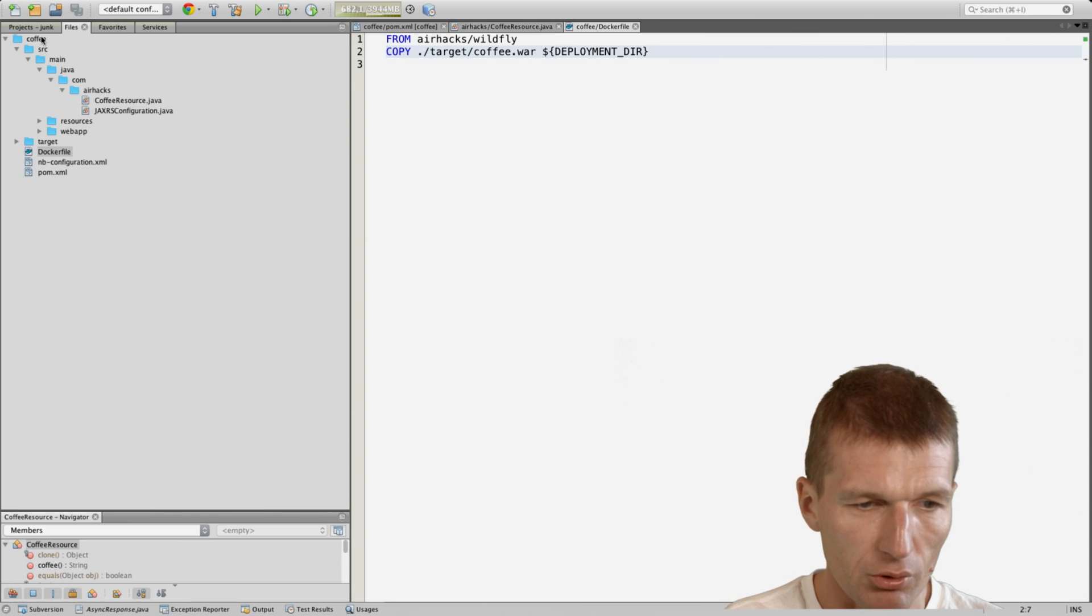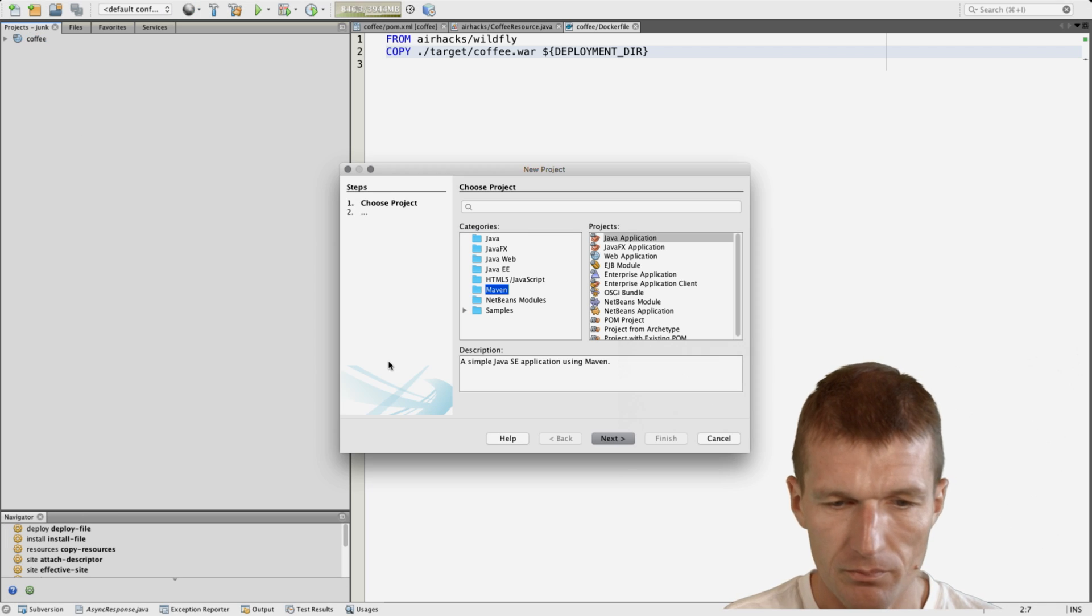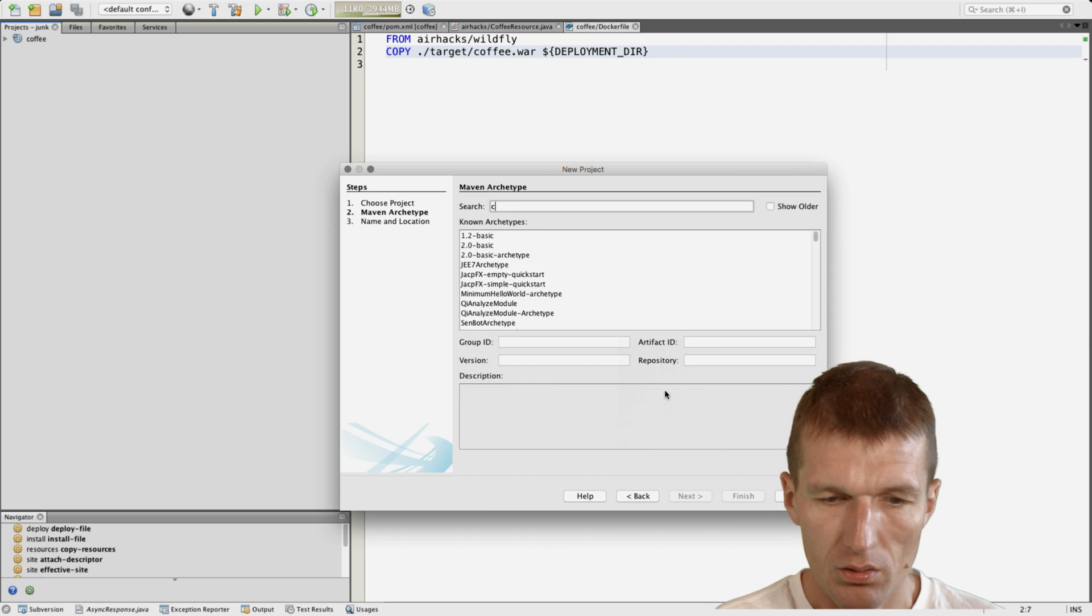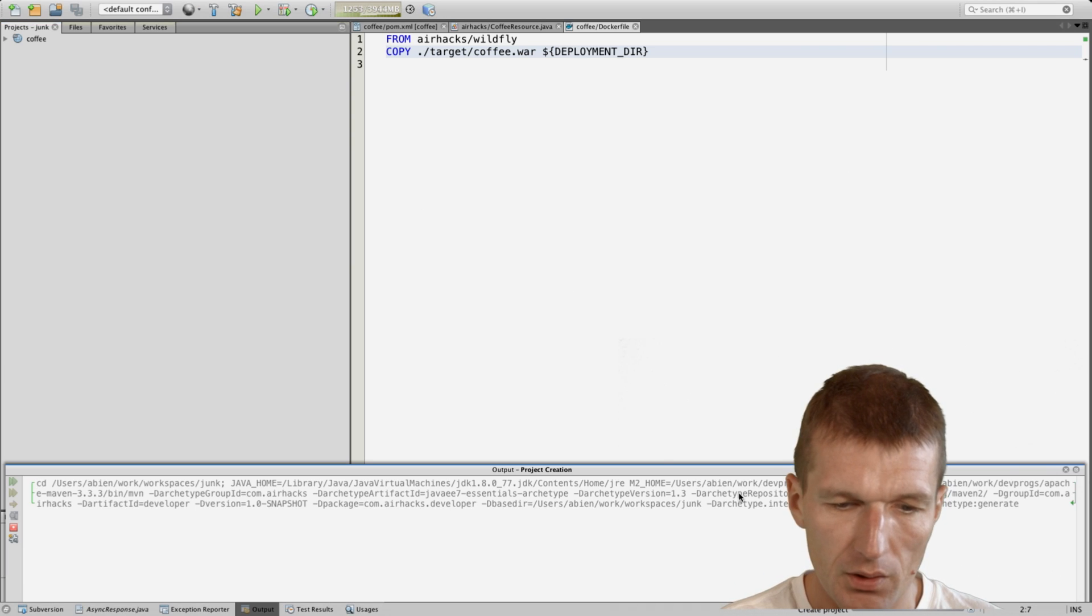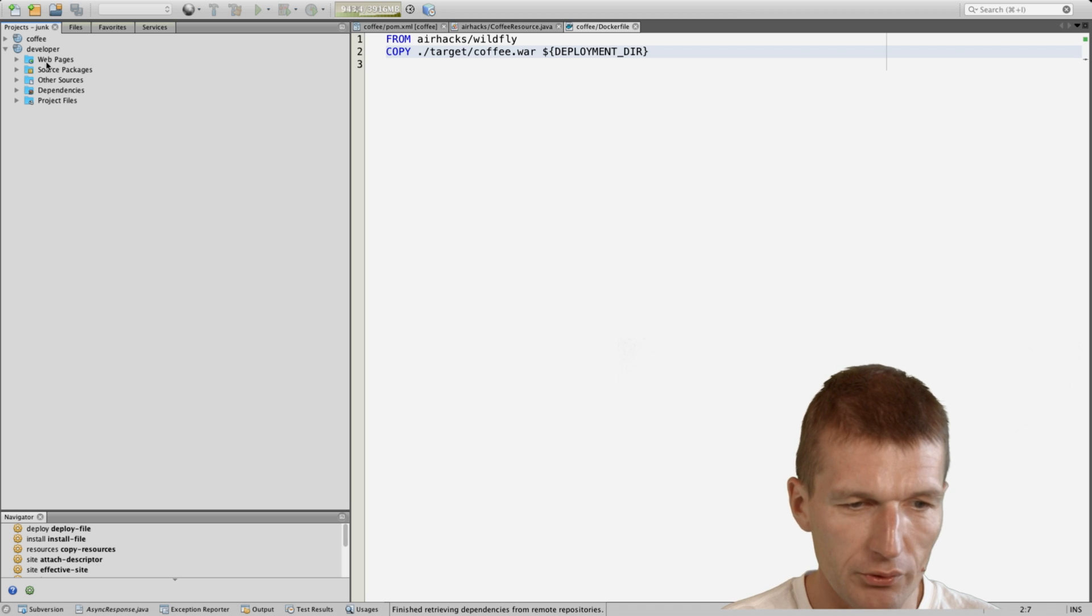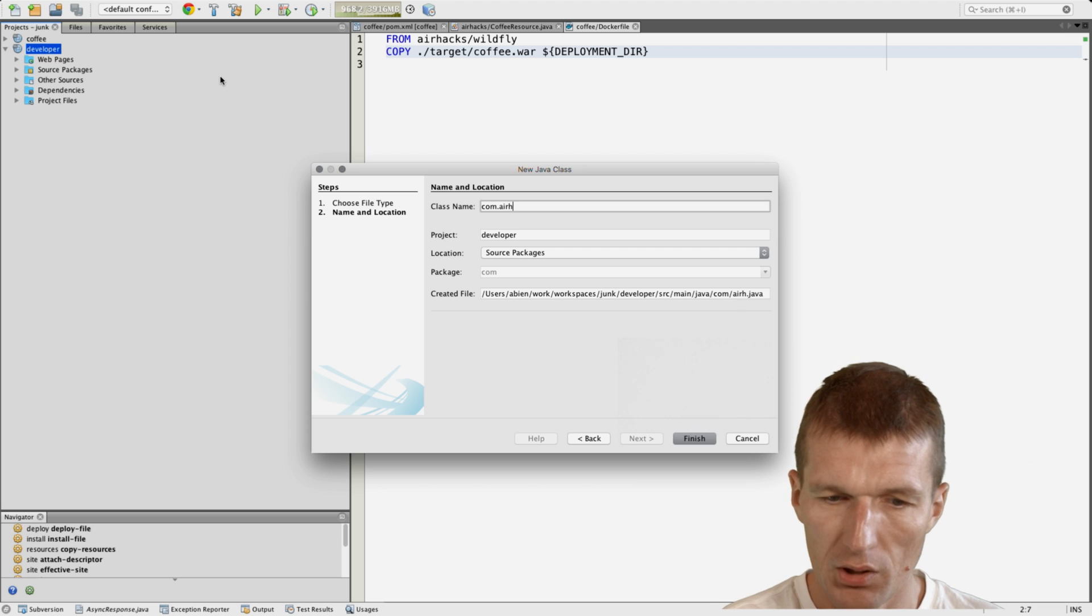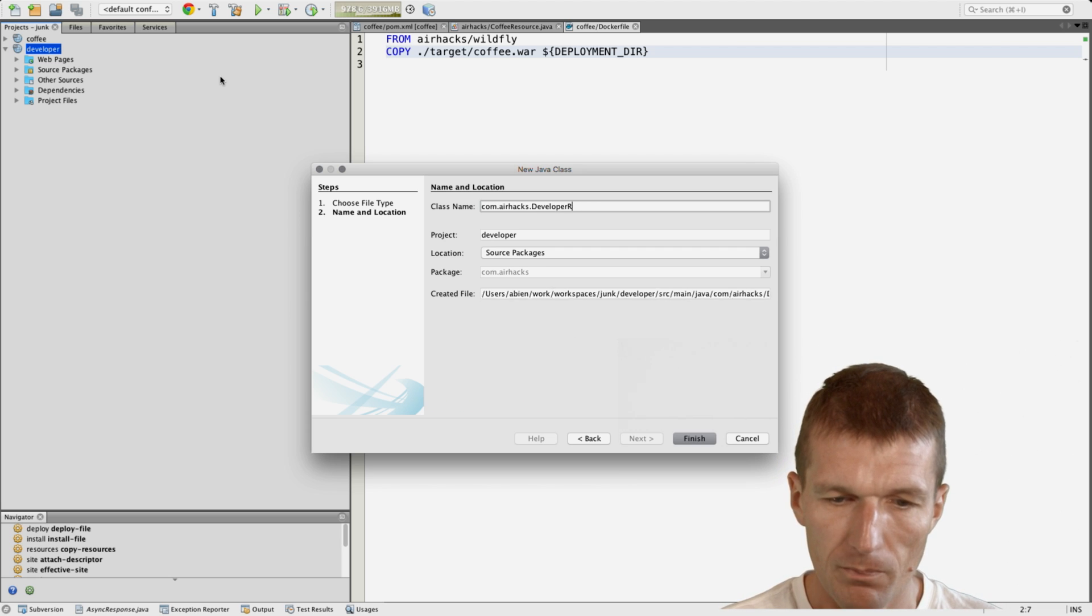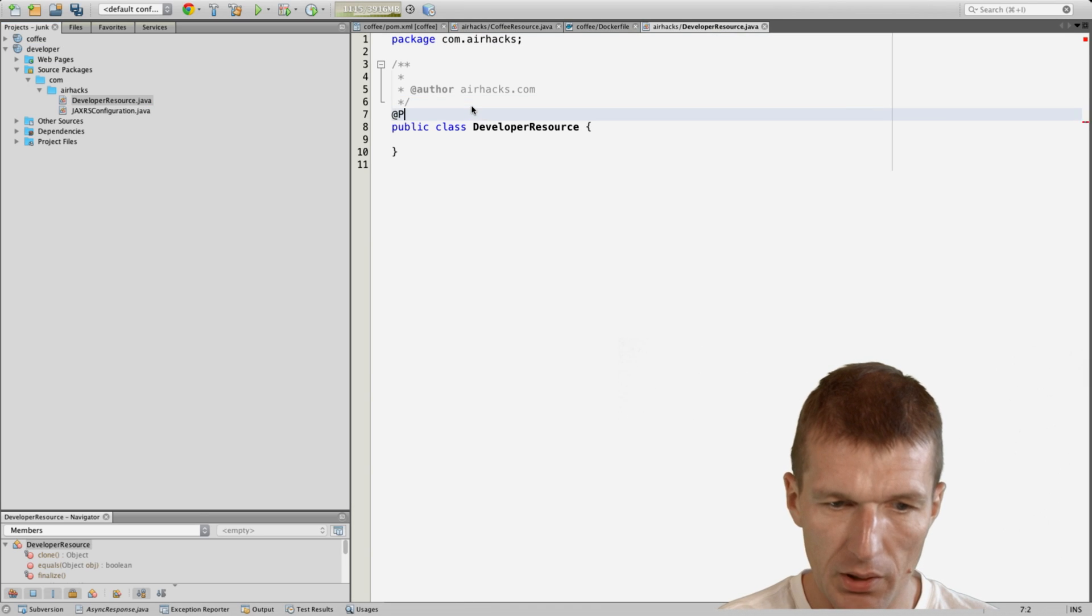We have the coffee and then we need of course the developer. I create a developer using the same archetype again. I call it developer and the developer would like to drink coffee or at least to talk to the coffee service. I call it developer resource.